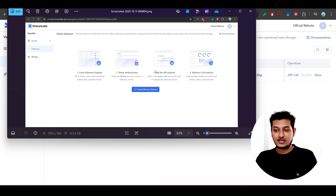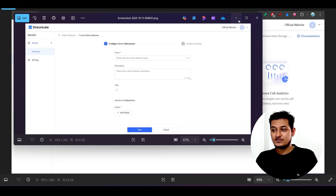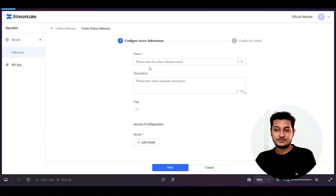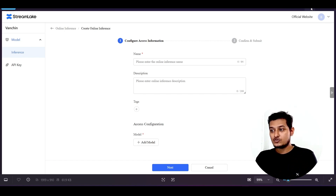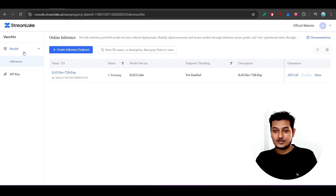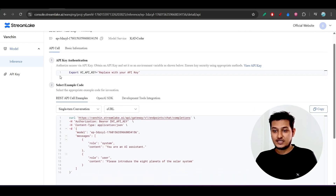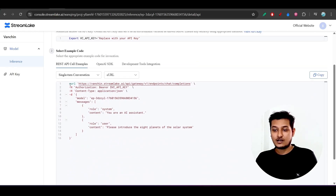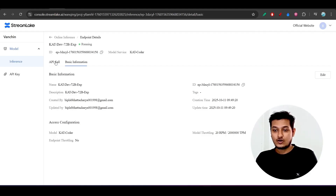You can log in with your Gmail account. Click on 'Create Inference Endpoint' and you'll find a new page. Enter a name like 'CatDev 72 Billion Experimental,' then click 'Add Model.' You'll find Cat Coder listed there — select it and click Submit. You'll then see the interface showing your API key and the model name.